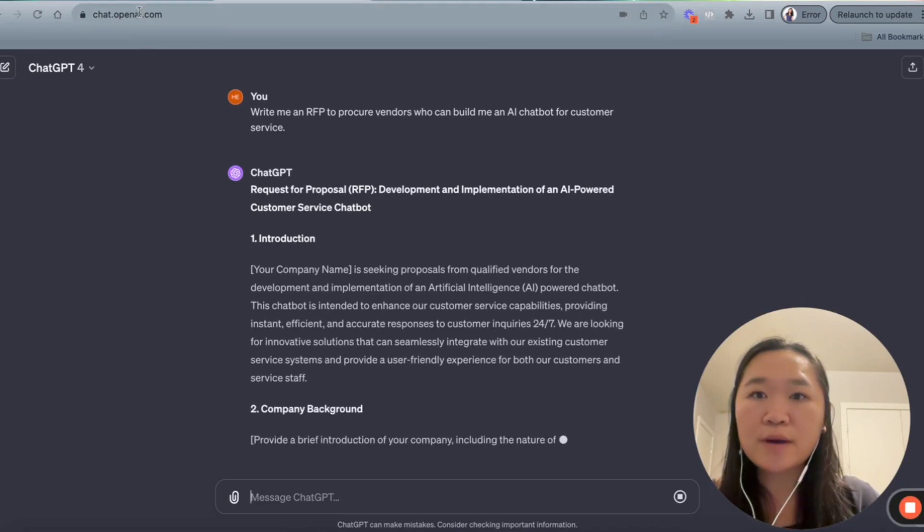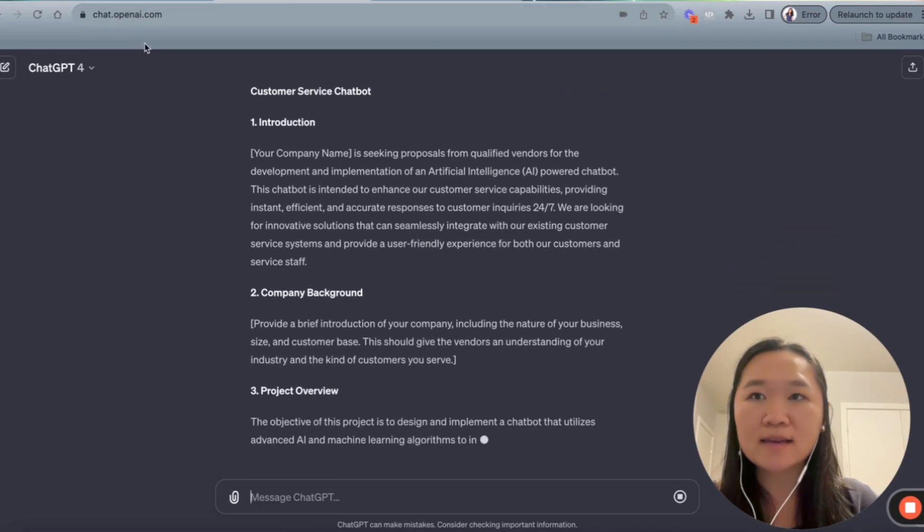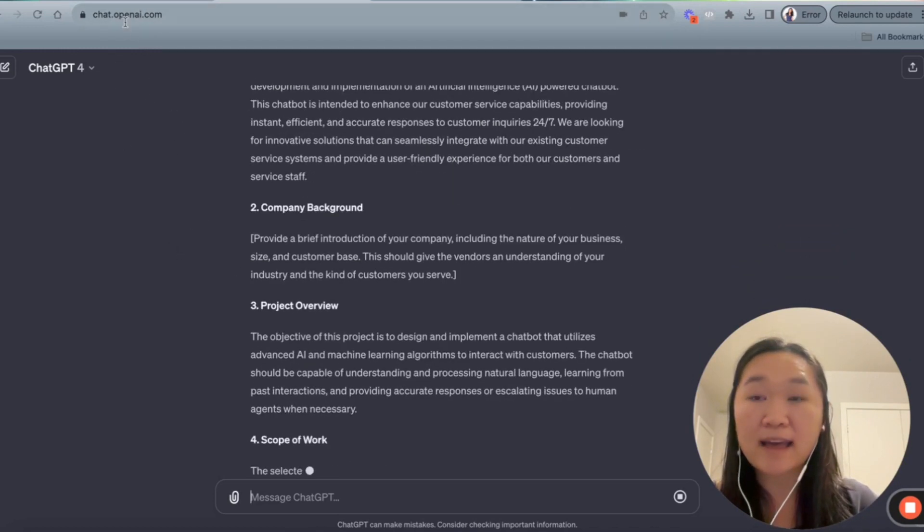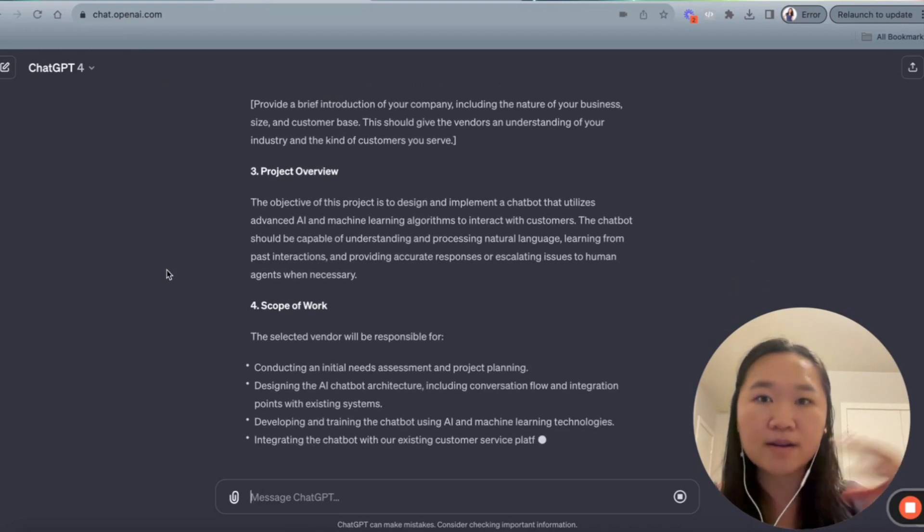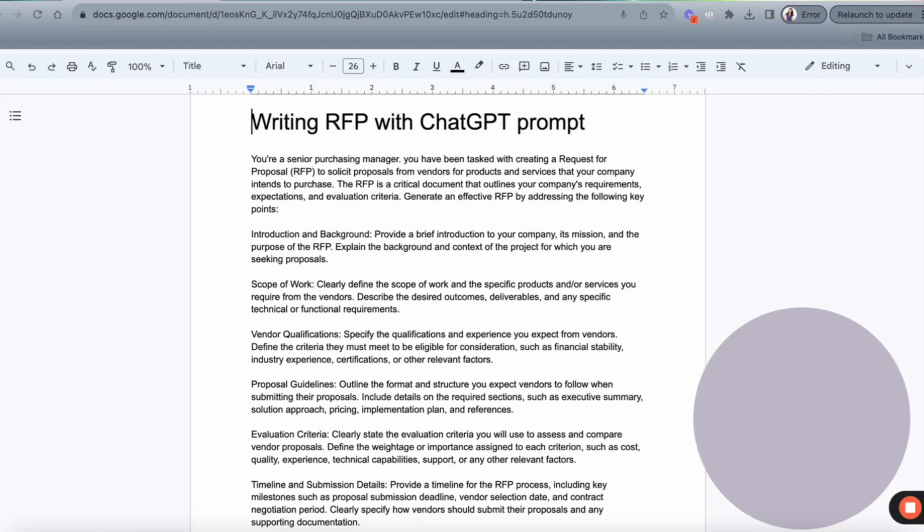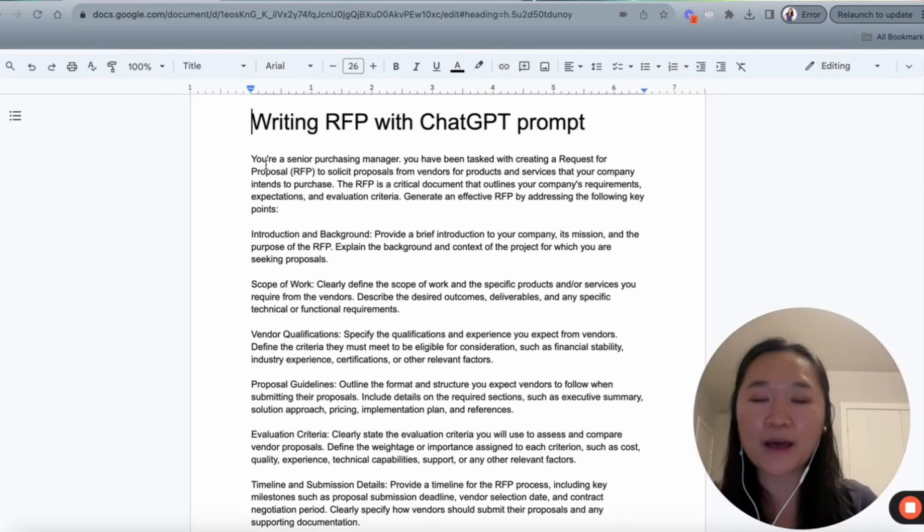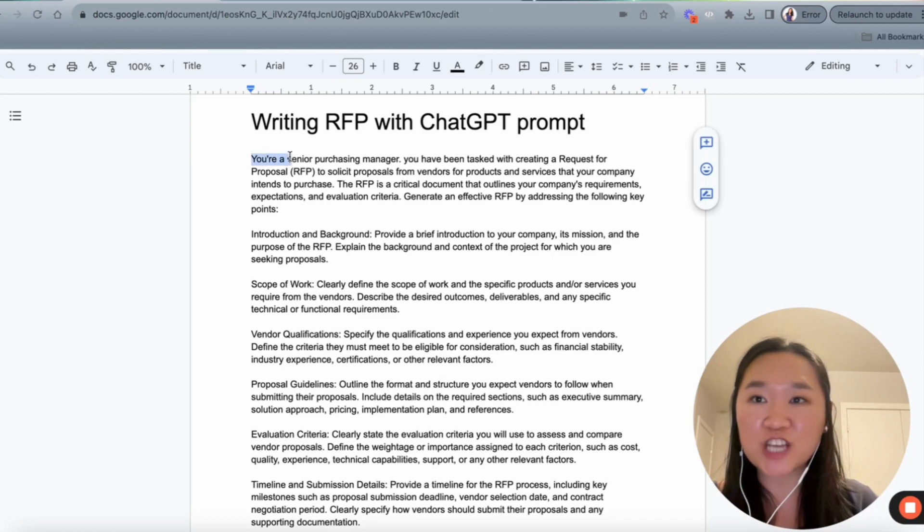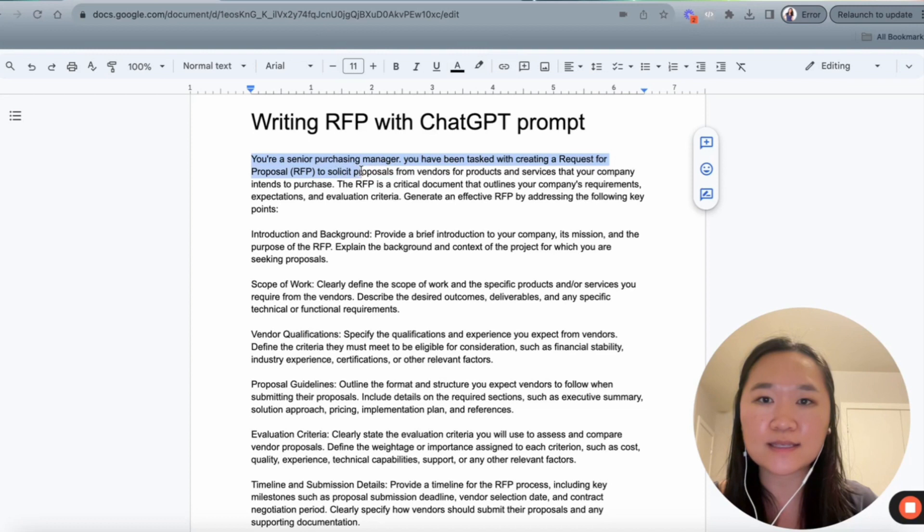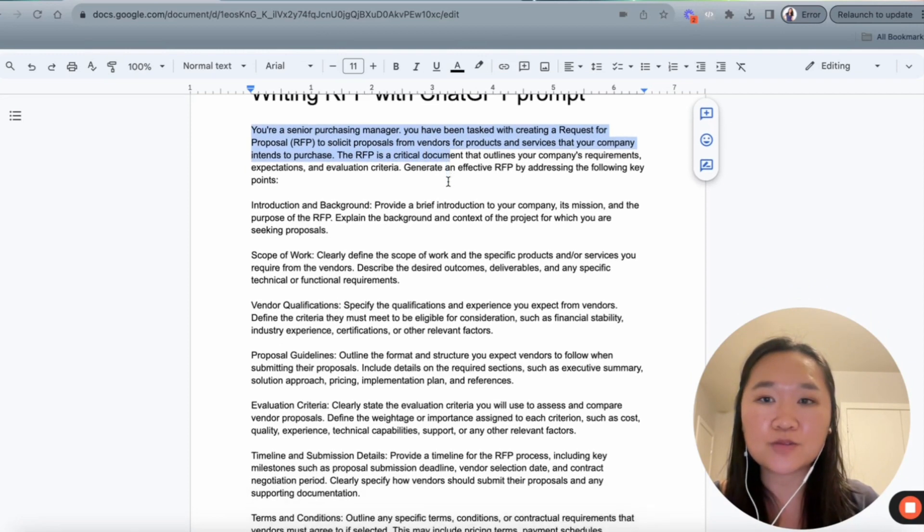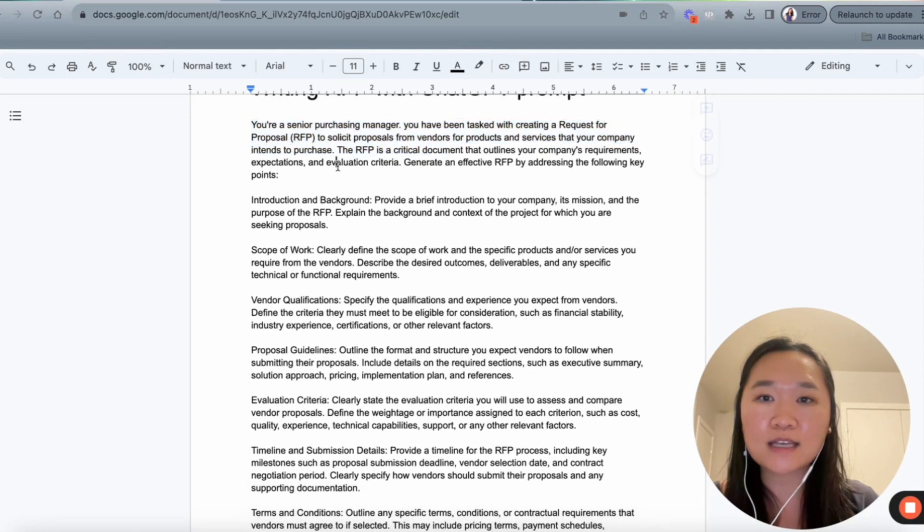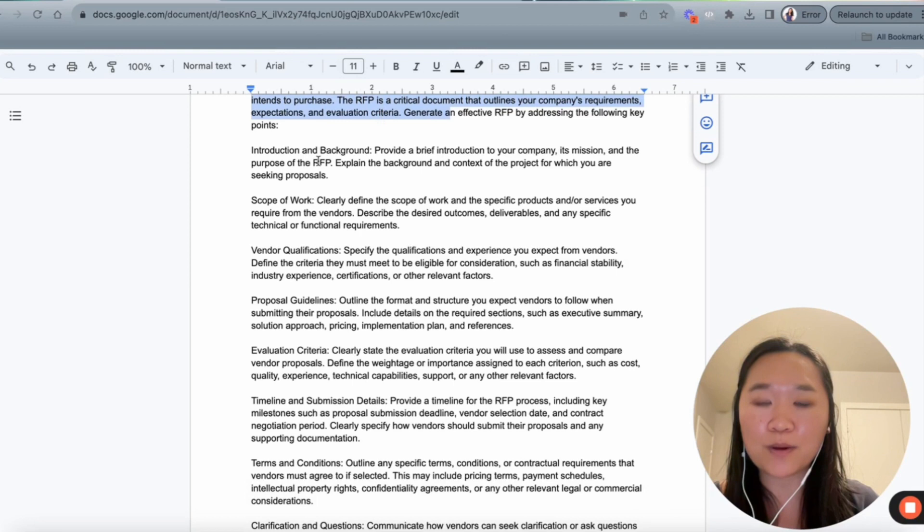So now I want to walk you through a good prompt. And then once we use a good and much more detailed prompt, then we can compare and contrast the differences in results that we're going to get. Now let's go back to our prompt here. So firstly, to start off this prompt, I'm giving ChatGPT a role here. So I'm saying, you are a senior purchasing manager. You have been tasked with creating a request for proposal RFP to solicit proposals from vendors for products and services that your company intends to purchase. The RFP is a critical document that outlines your company's requirements, expectations, and evaluation criteria. Generate an effective RFP addressing the following point.